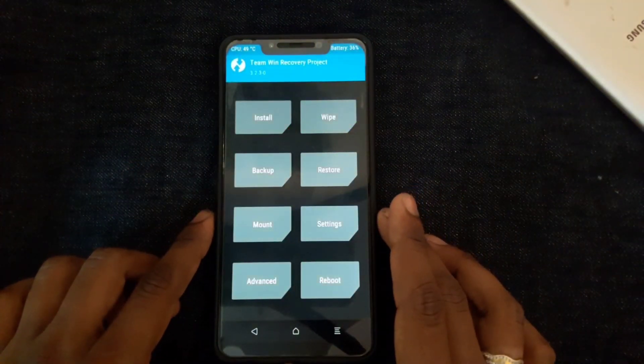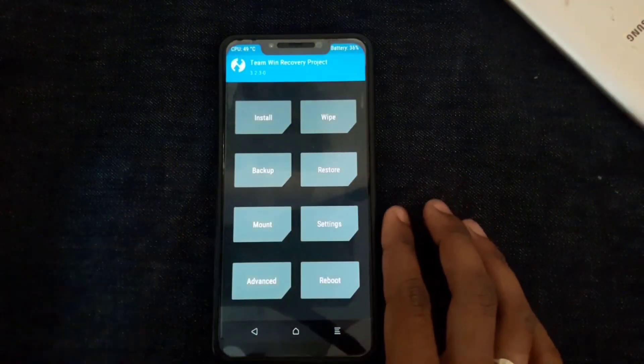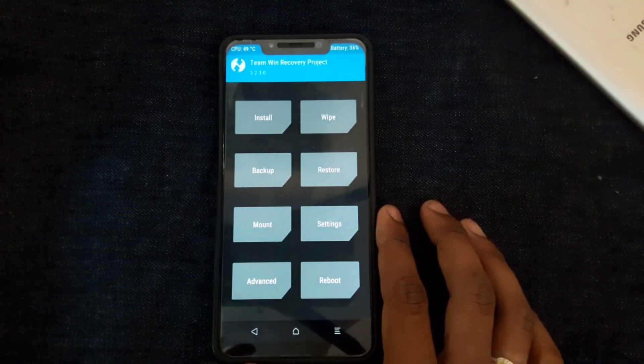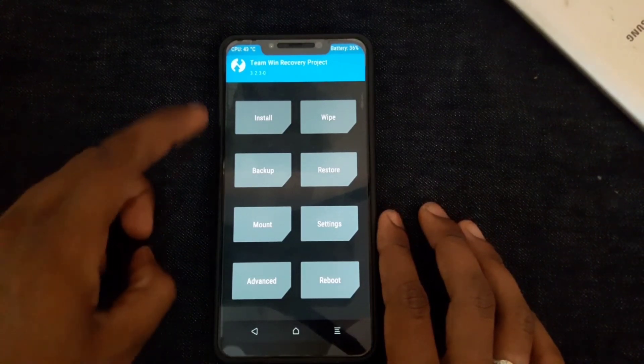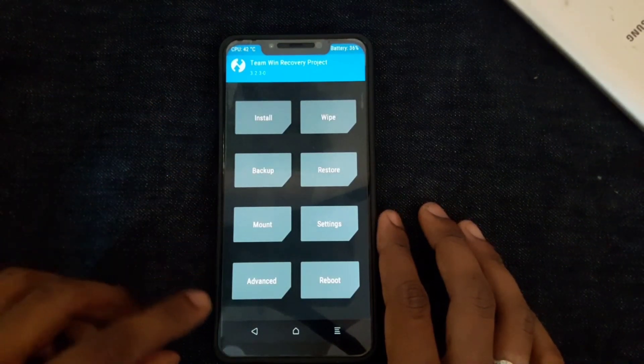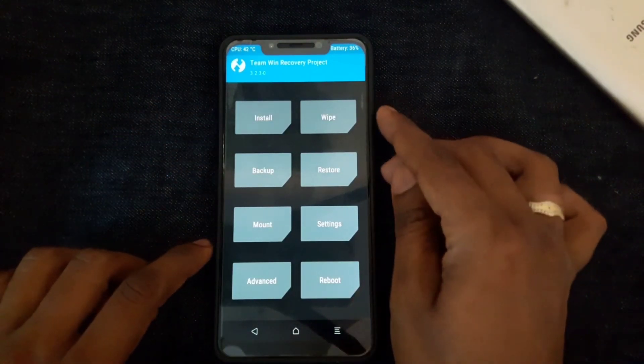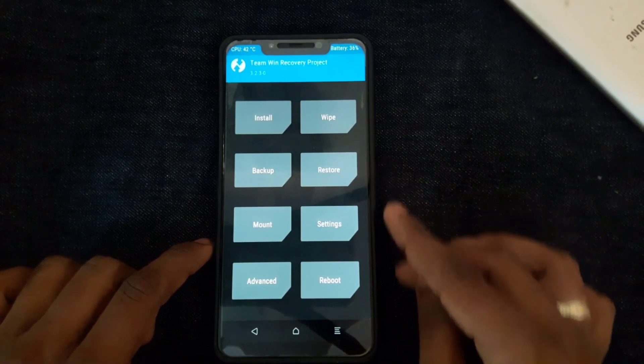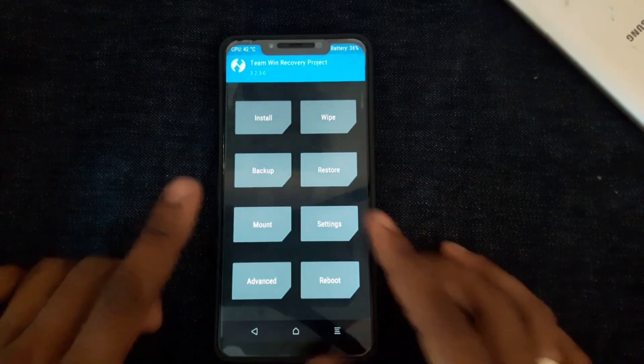There are many options in TWRP. You can see: Install, Backup, Mount, Advanced, Wipe, Restore, Settings, and Reboot.